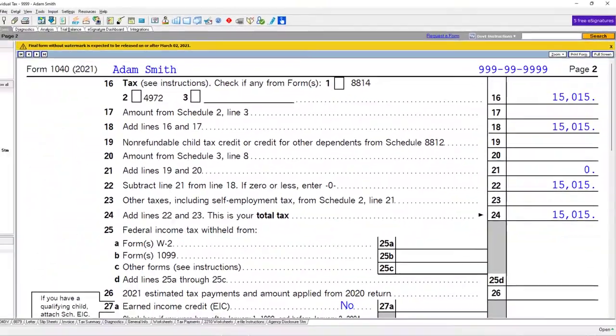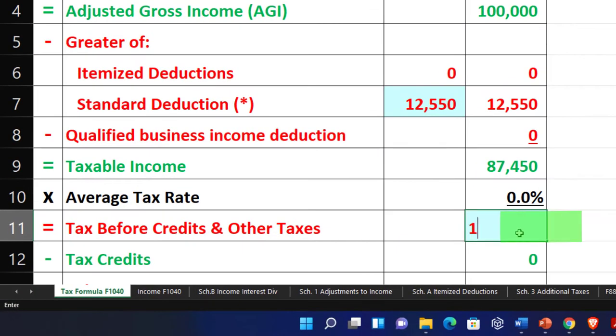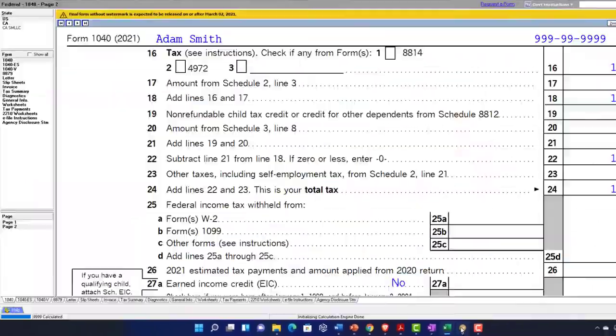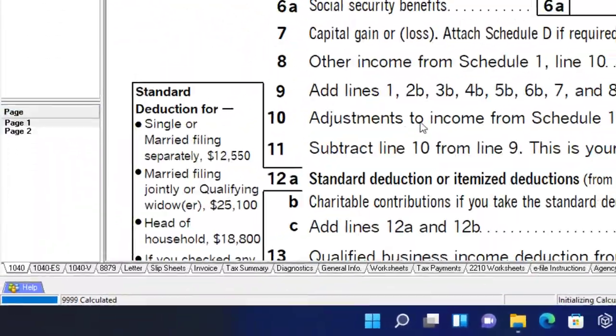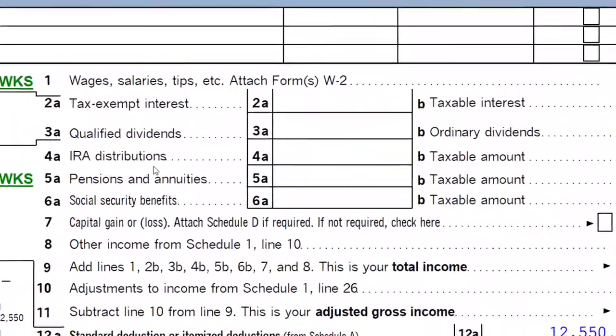So we've got the $15,015 here. Going back over to page one, we're now looking at the IRA distributions.